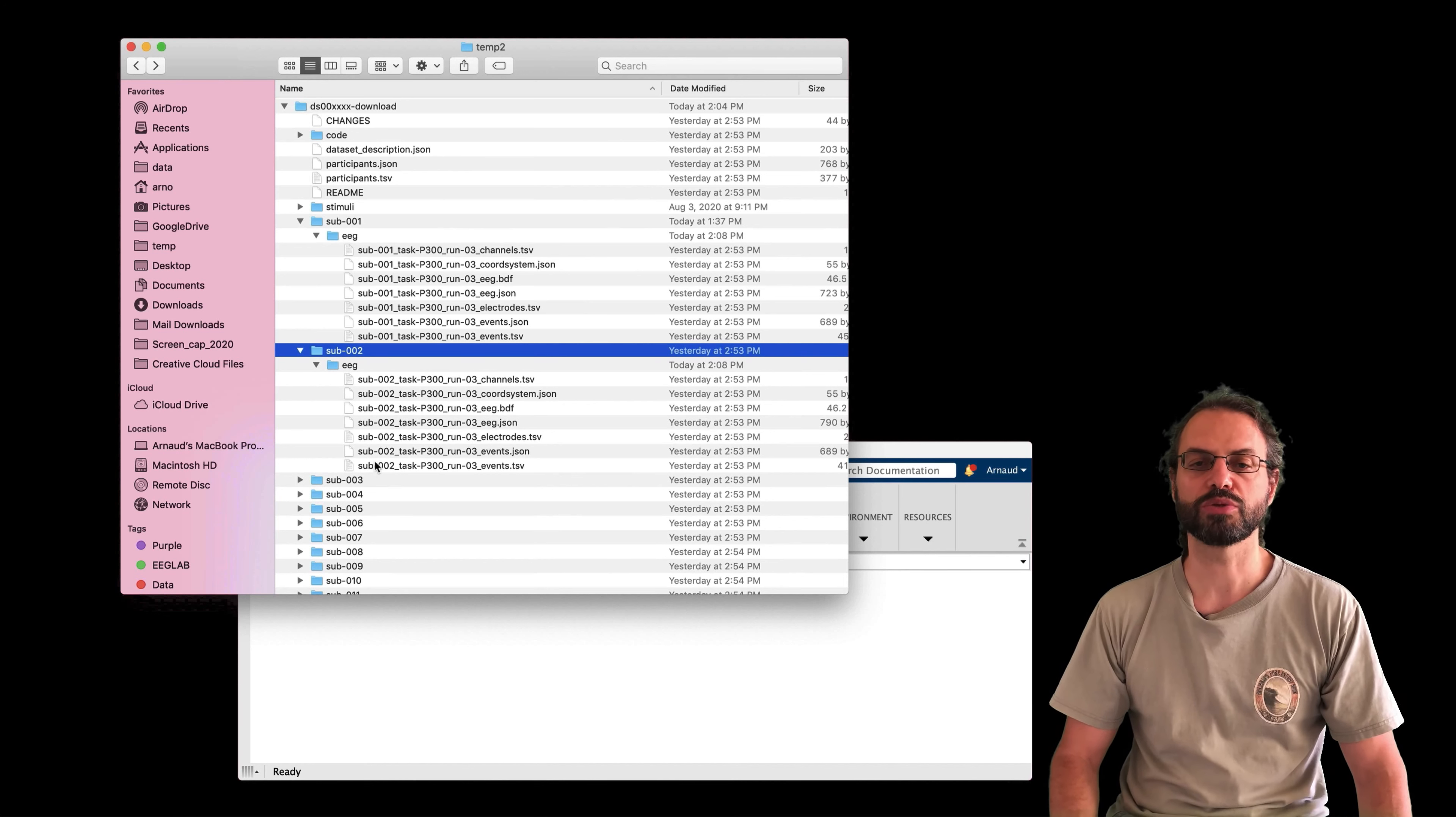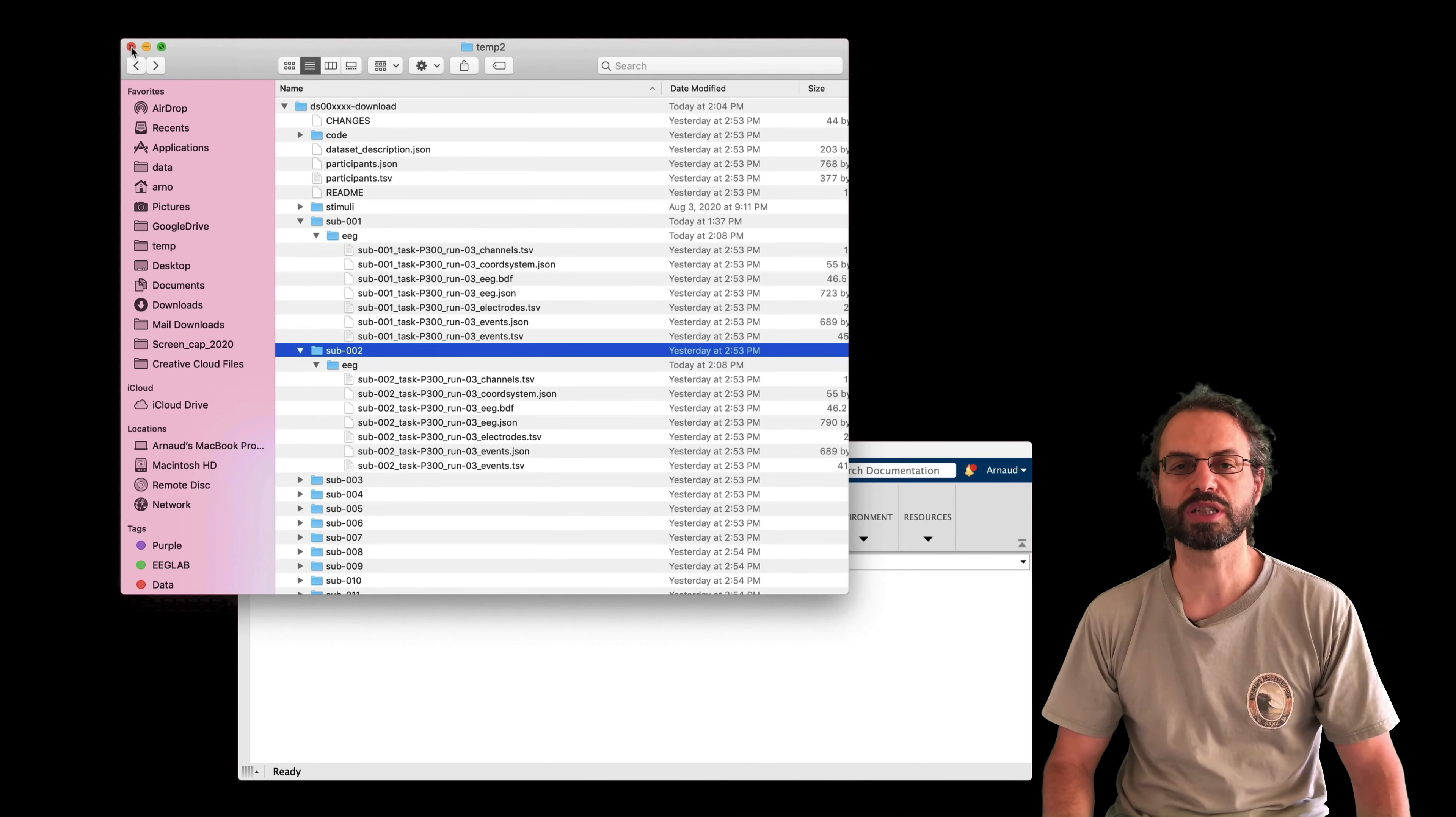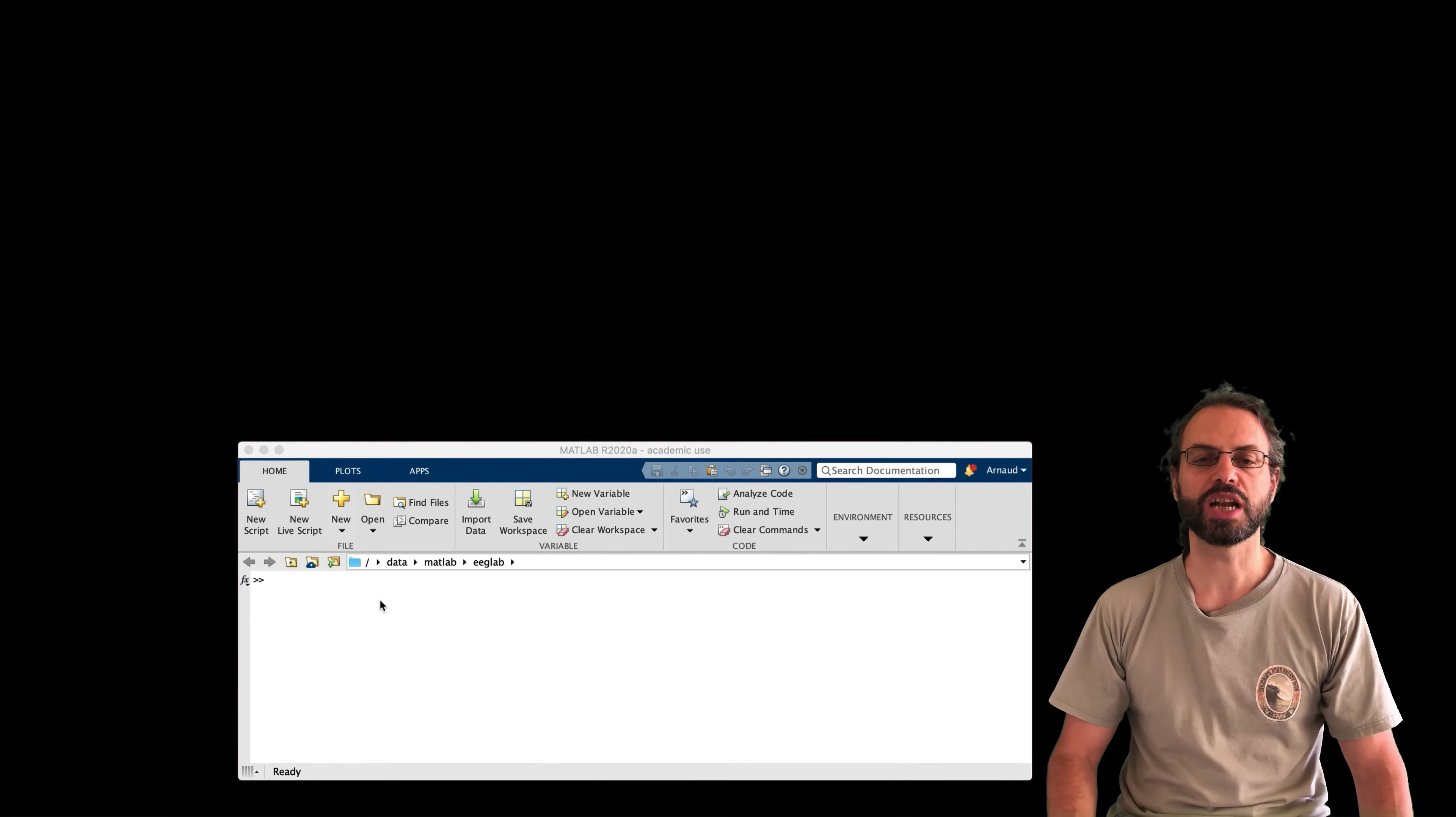So now we have only one run. And we're ready to import the data in EEGLab.